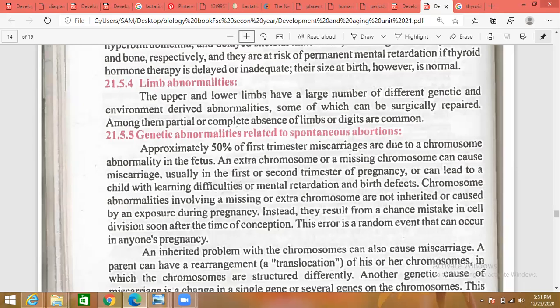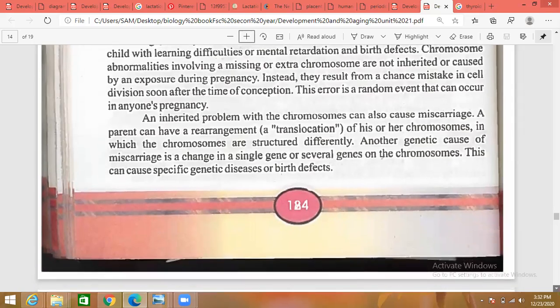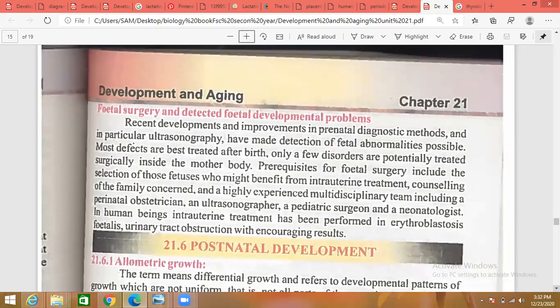An inherited chromosome problem can also cause miscarriage. Rearrangement or translocation of chromosomes — where chromosomes are structurally different — is another genetic cause of miscarriage, as is a change in a single gene or several genes. When we study translocation in DNA and chromosomes, you will see that an extra chromosome leads to conditions like Down syndrome, Turner's syndrome, and Klinefelter's syndrome — genetic disorders seen during embryological development.